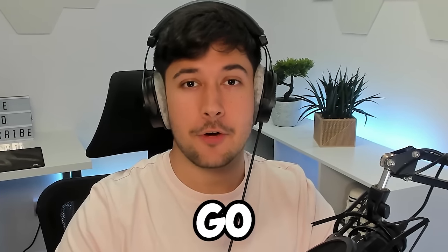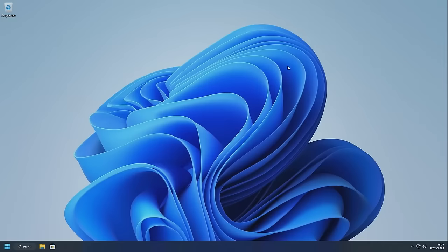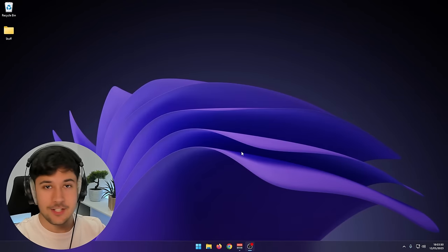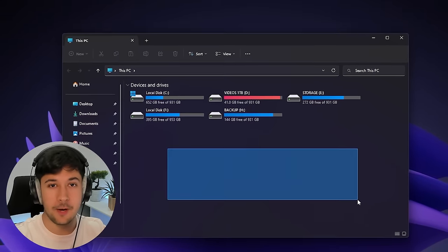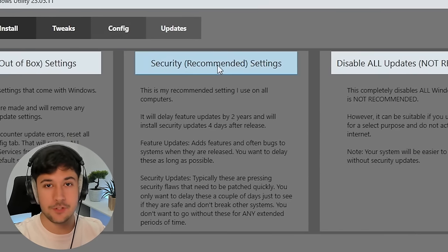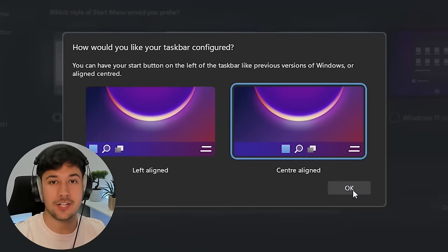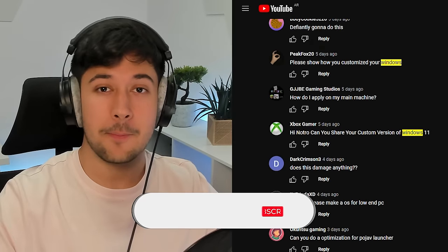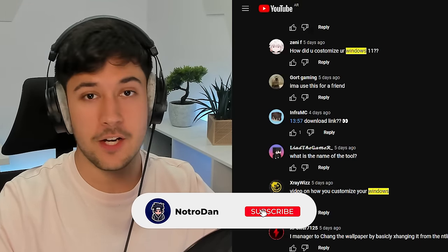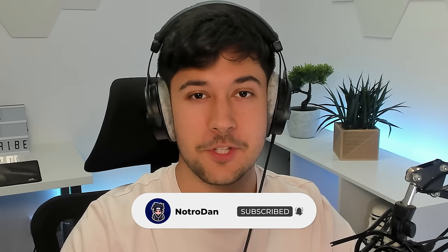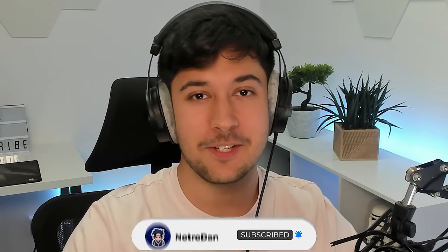Today I'm going to show you how to go from a boring Windows 11 fresh install to this. It may just look like I've changed the wallpaper, but there is a lot more to it. In this video, we're going to be looking at Rectify 11 and so many different tools that I use to customize my desktop. A lot of people have been asking for a customizing Windows video, so here you guys go.